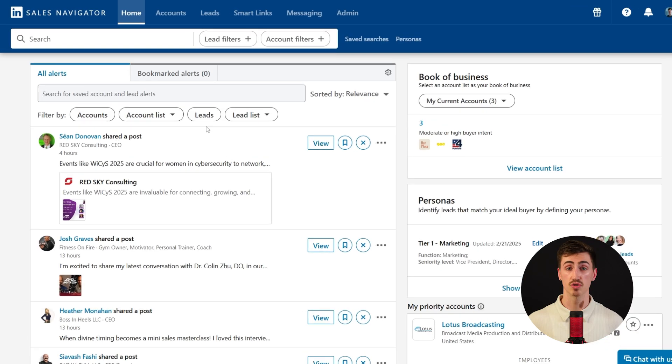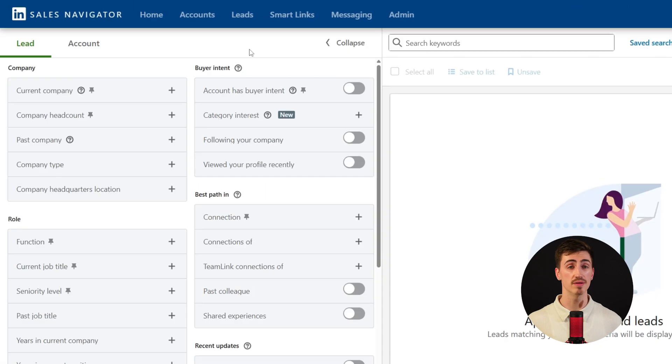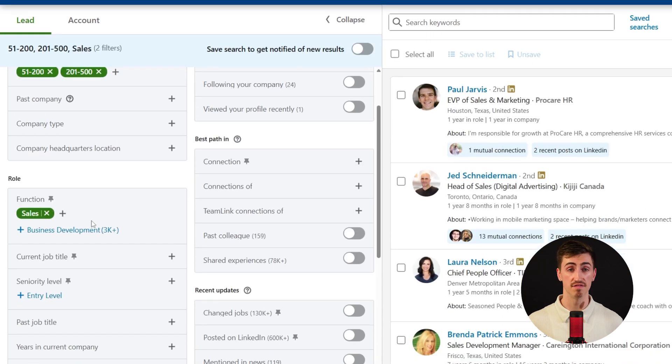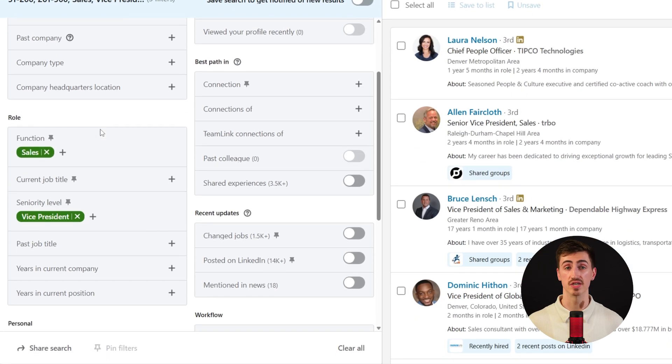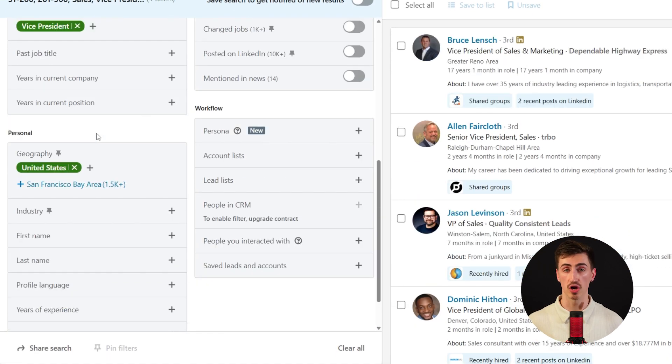When TeamLink is all set up, let's go over how to find warm leads inside Sales Navigator. Let's say we're targeting VPs of Sales at mid-sized software companies based in the US. To refine the search, we'd apply filters for company headcount, function, seniority level, geography, and industry. After applying these filters, what started as a broad generic search has now turned into a highly targeted list of potential buyers.